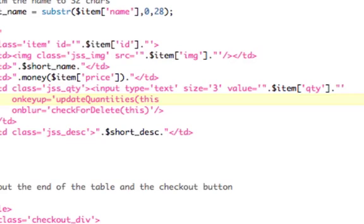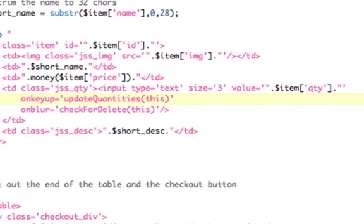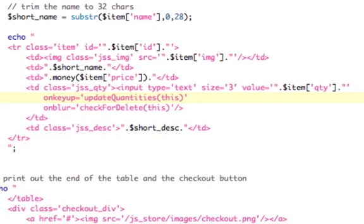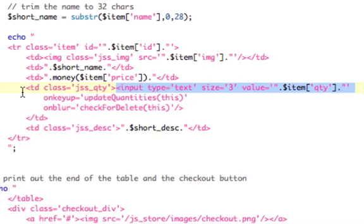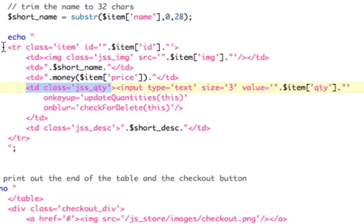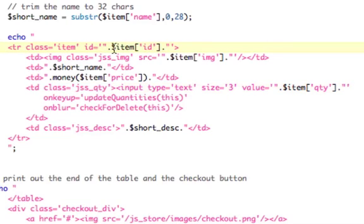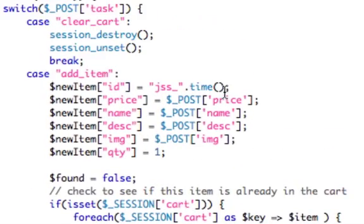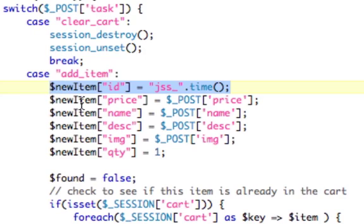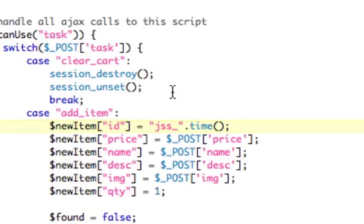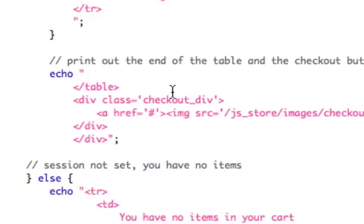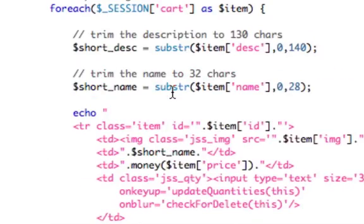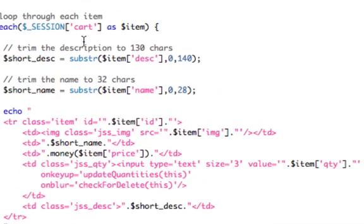Because there's two pieces of information we need to get. We don't just need the value, because we could do this.value if we wanted just the new quantity. But we need to know which item we're updating. And the only way to tell which item we're updating is to take that input box, its parent is this TD, and its parent is this TR. Now in this table row, we actually store the ID, the unique ID of each item. I didn't show you in the last video, but when you add an item, it actually sets the ID to whatever time it was when you added that item plus jss_. Every item has its own unique ID, and it actually adds that to the table row. Every row refers to an item and has a unique ID.